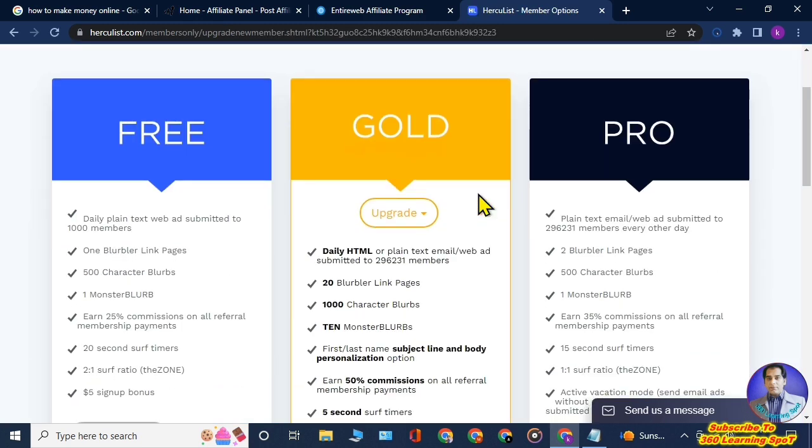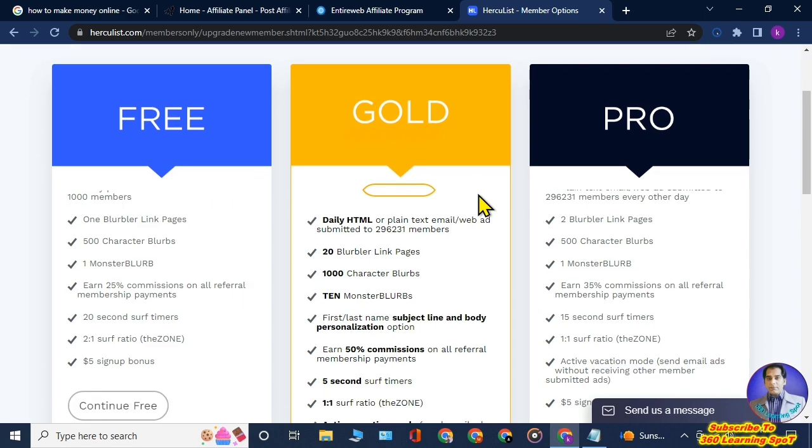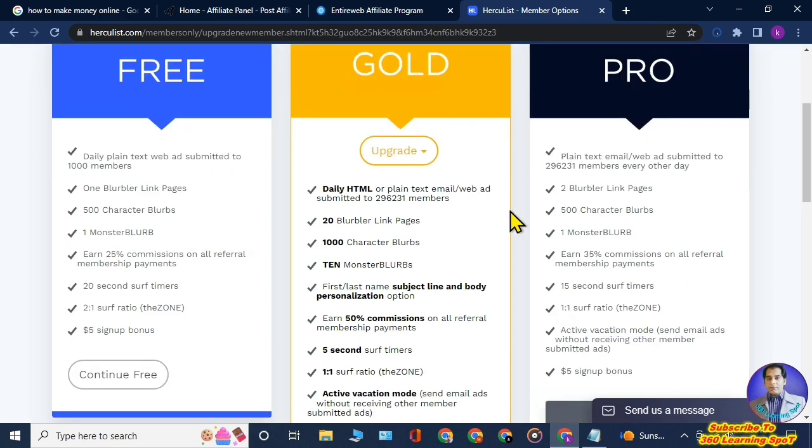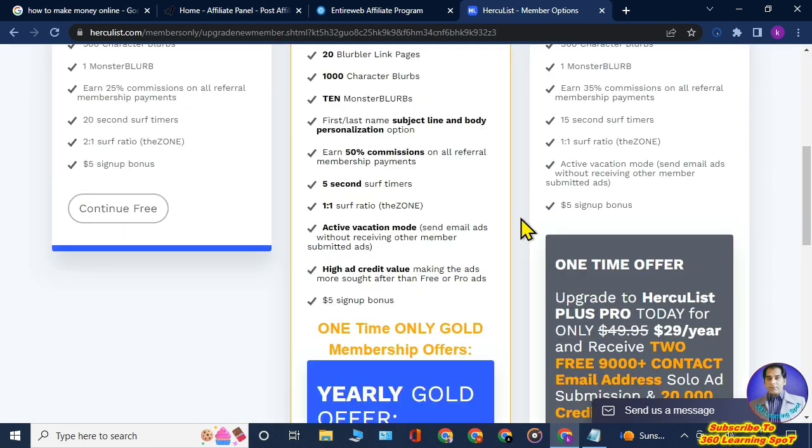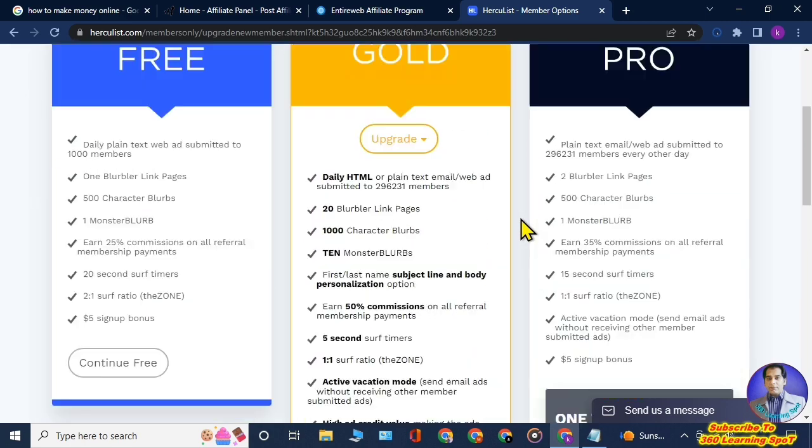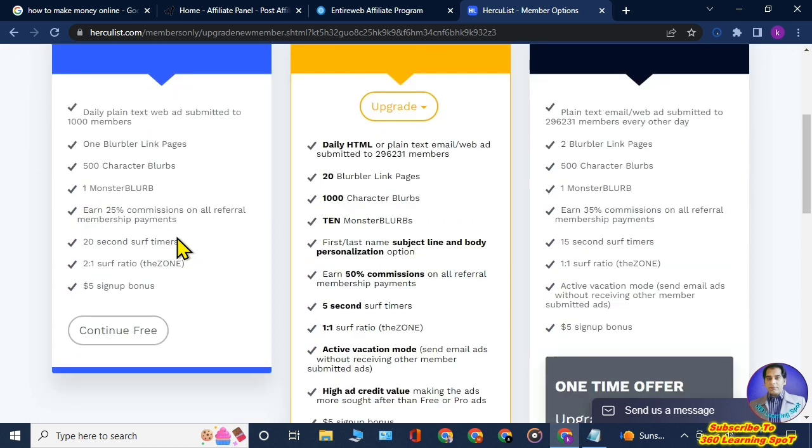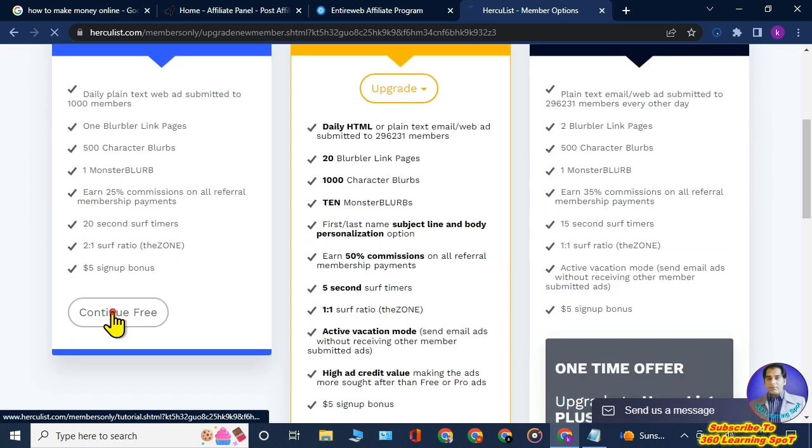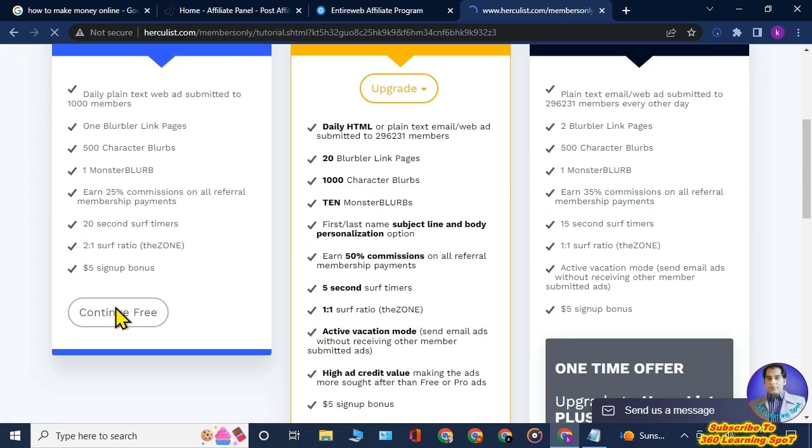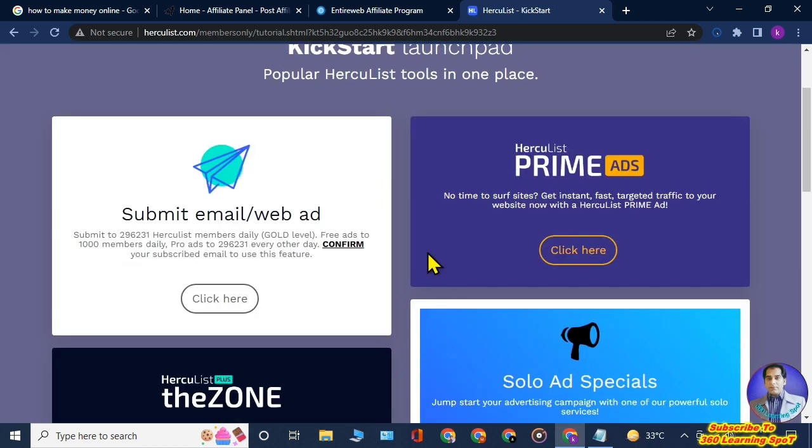This page will open. Here you can see three options, but don't worry my friend, we are not going to pay anything here. You will just choose this first free option. You will click on Continue Free.